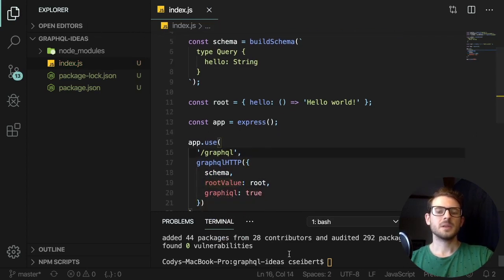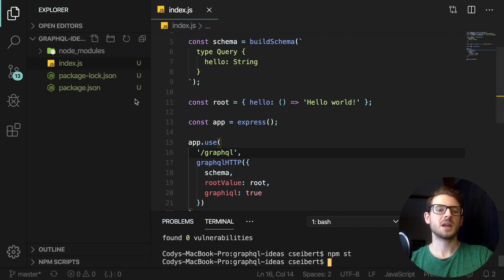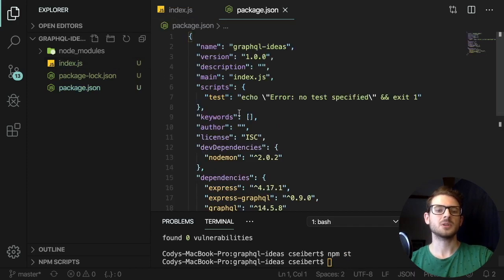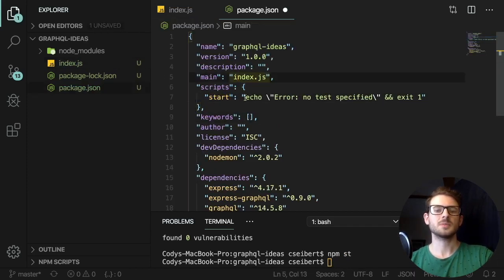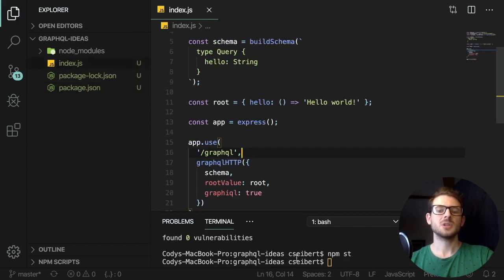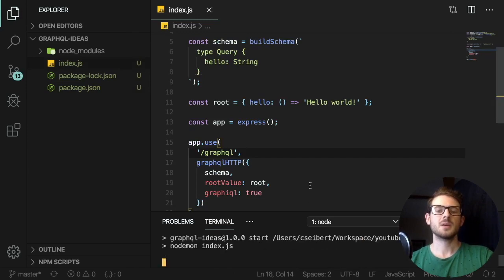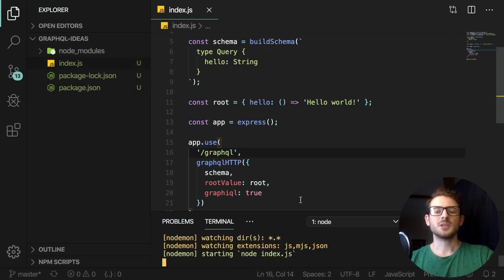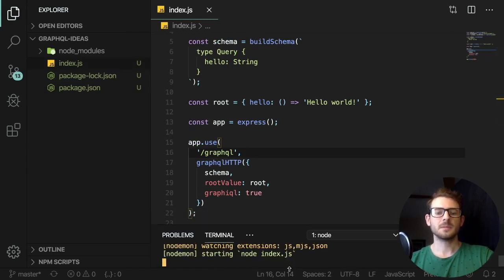Now let's go ahead and run npm start. I haven't created a start script yet, so let me go to my package.json, go to scripts, and make a start script that runs nodemon on index.js. Now I can run npm start and that should host my GraphQL service.